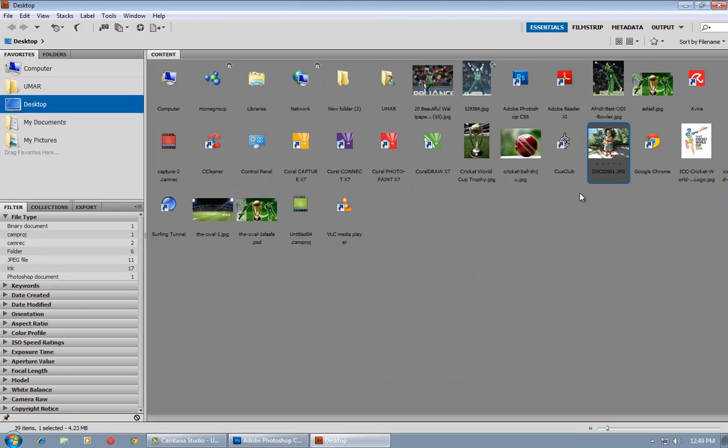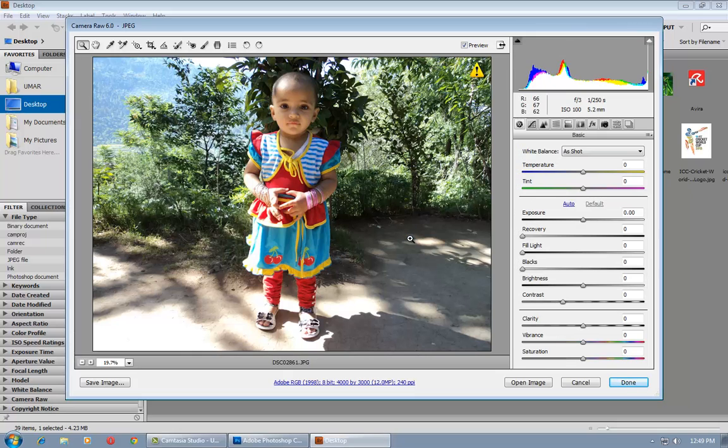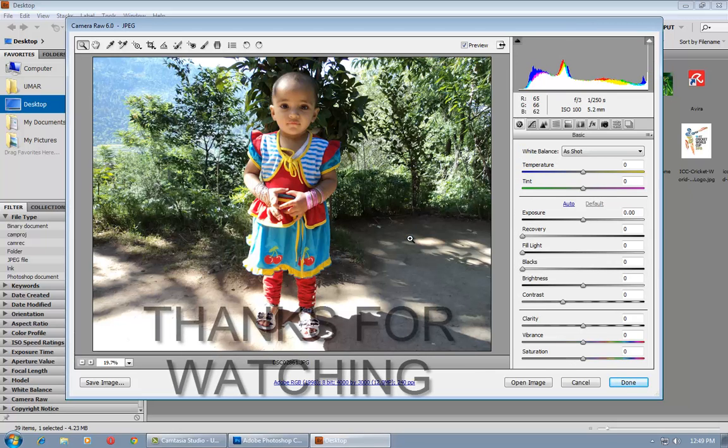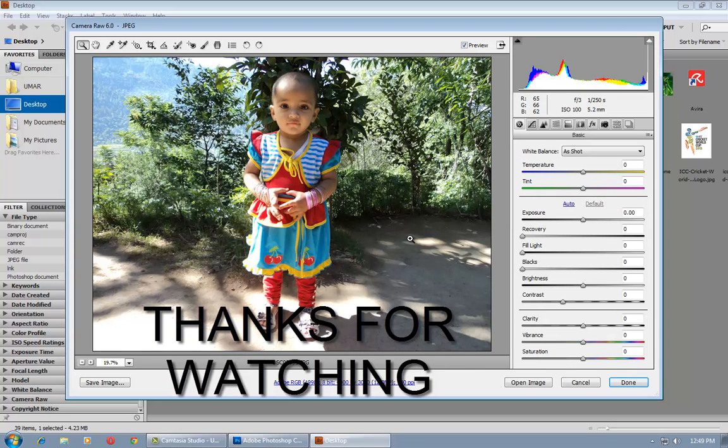Open Bridge, then select your file which you want to open in Camera Raw. Click on Image, then click on this Camera Raw option to open in Camera Raw. Click on it.